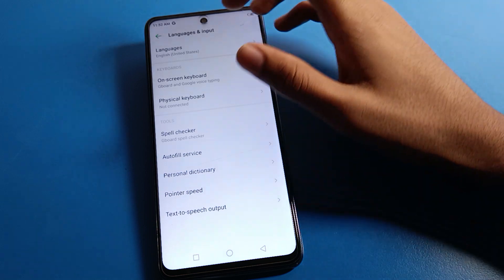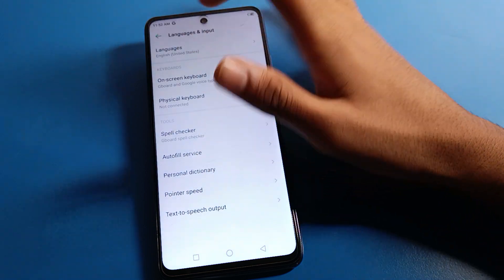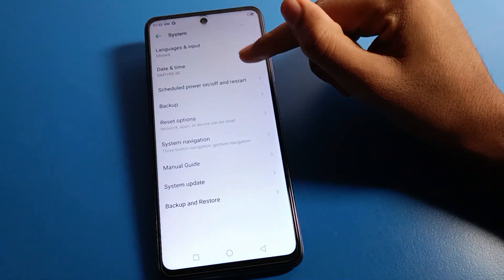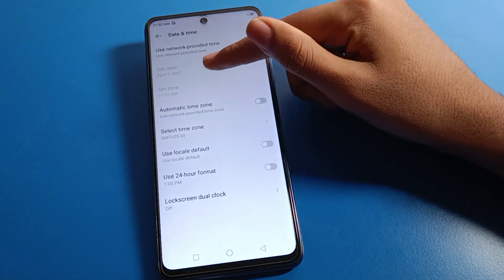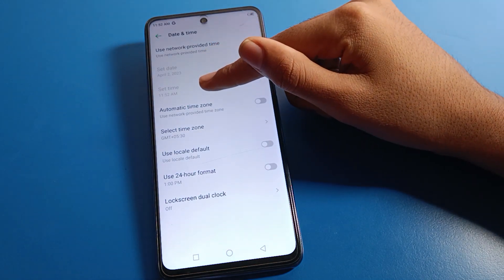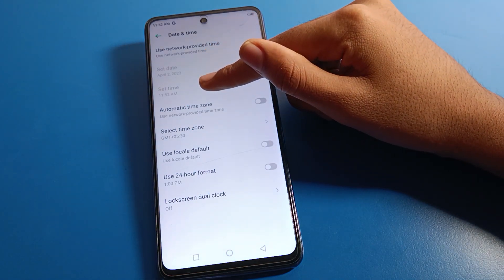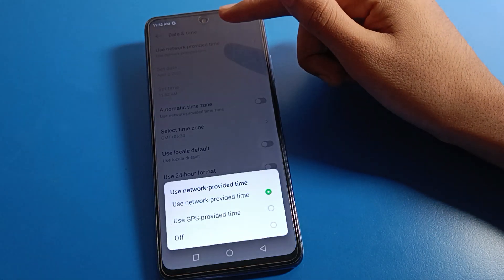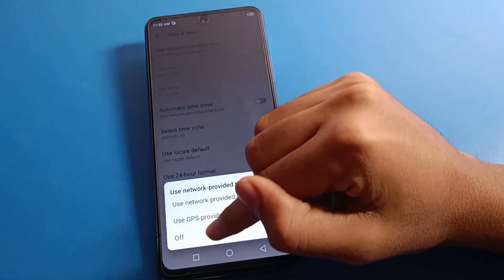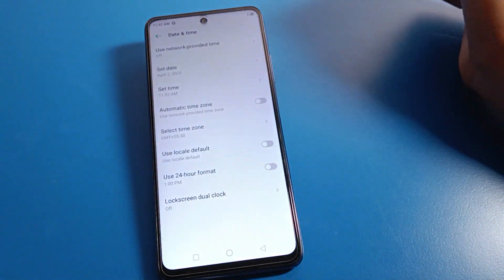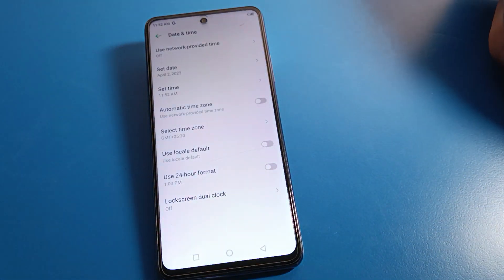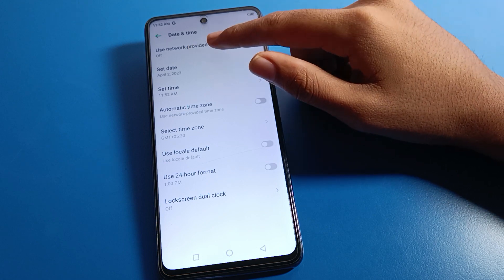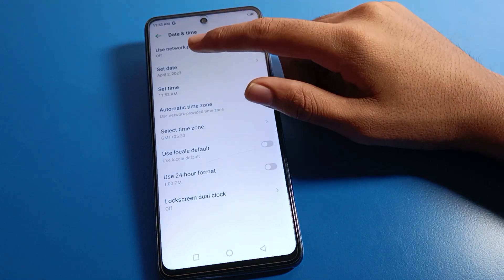Once you are in system settings, you can see the language setting — if you want to change your phone language, you can change it from here. Now click on date and time settings. First of all, click on 'Use network-provided time' and turn it off.